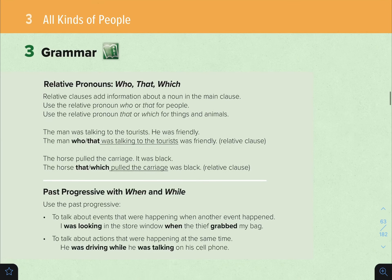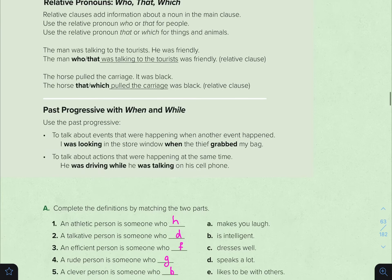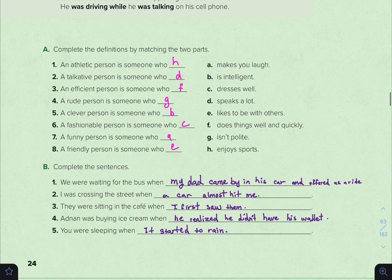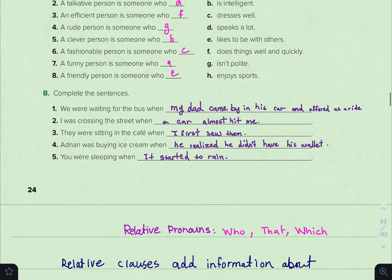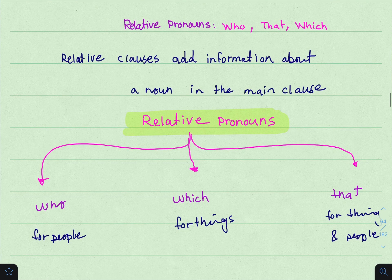So, unit number 3, 'all kinds of people', grammar. Please move on to pages 24 and 25, and please follow up with me as I explain this lesson.